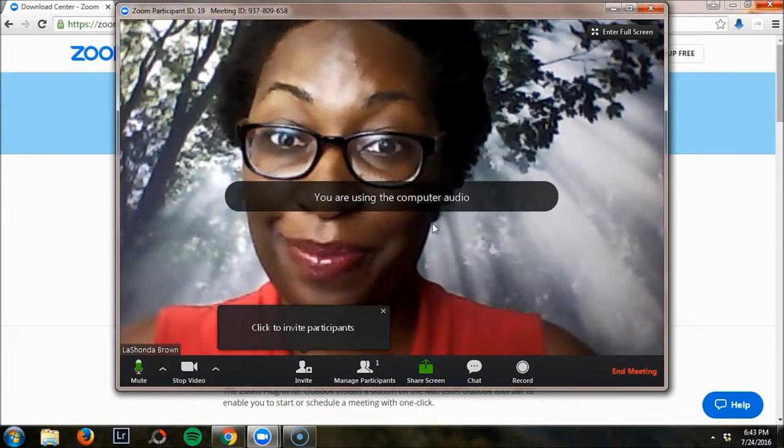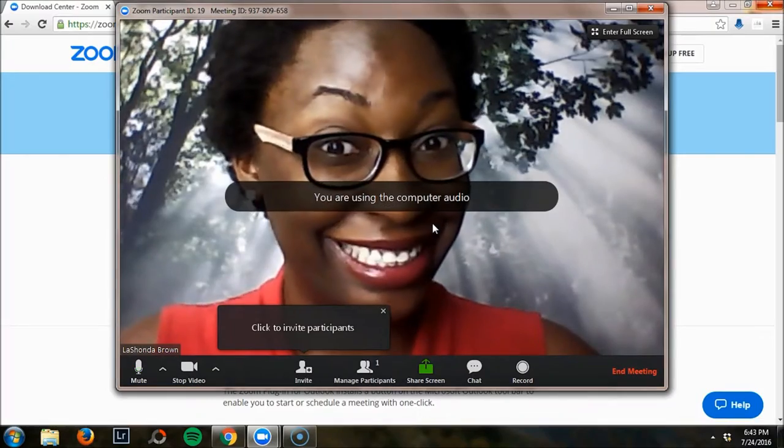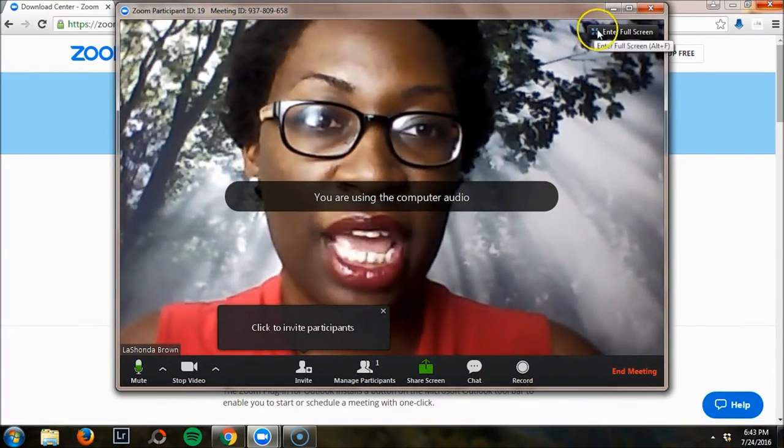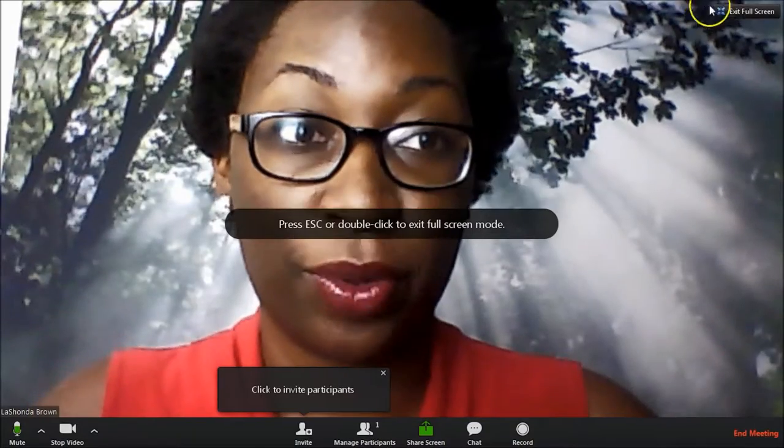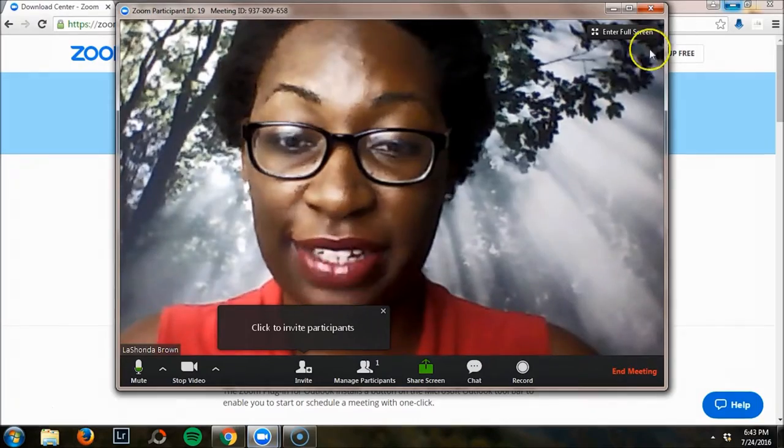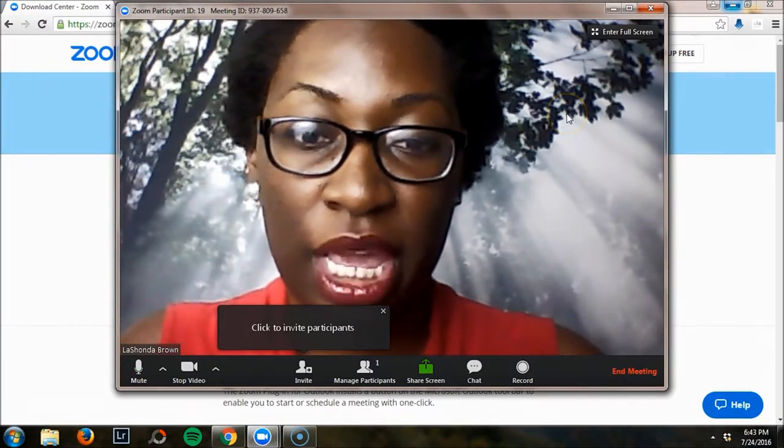We'll say join audio by computer, and you guys can see me now. I can enter full screen or exit full screen.